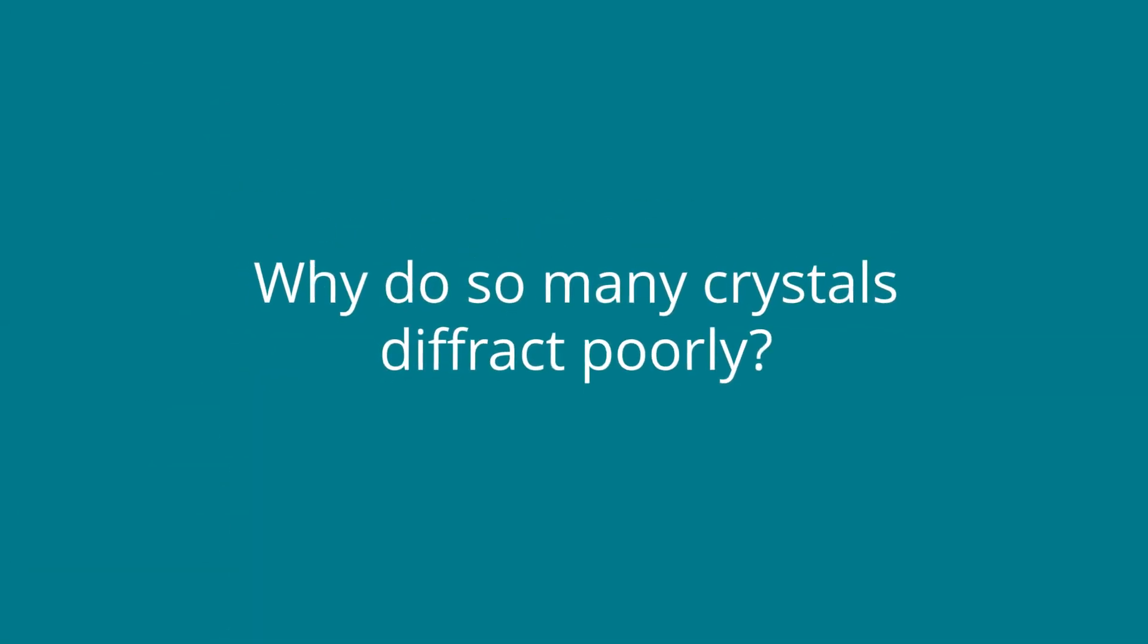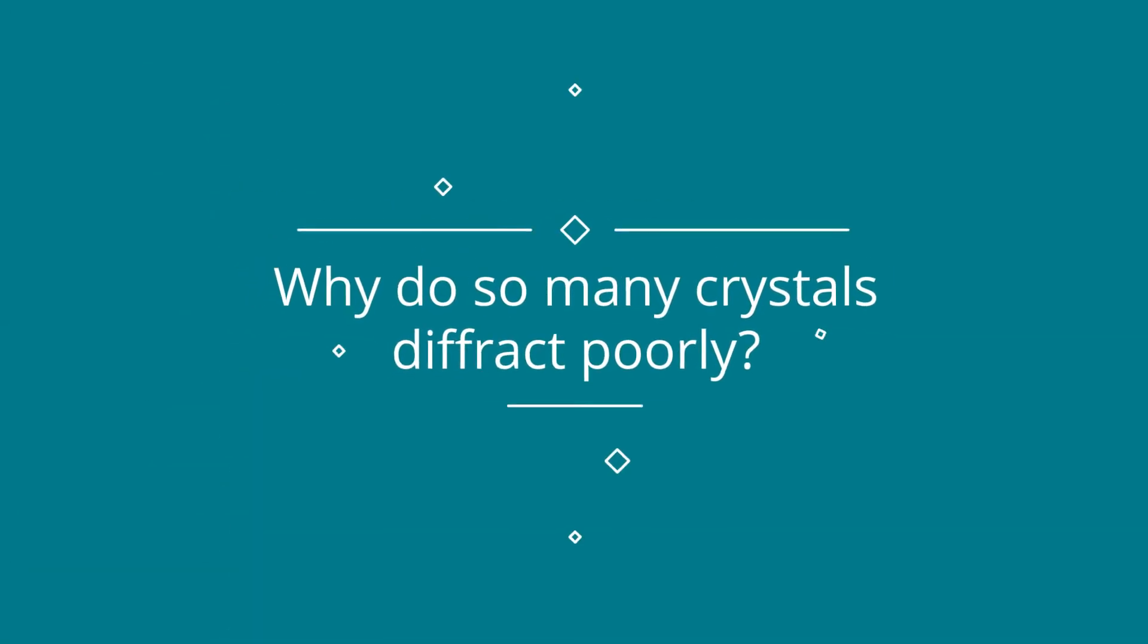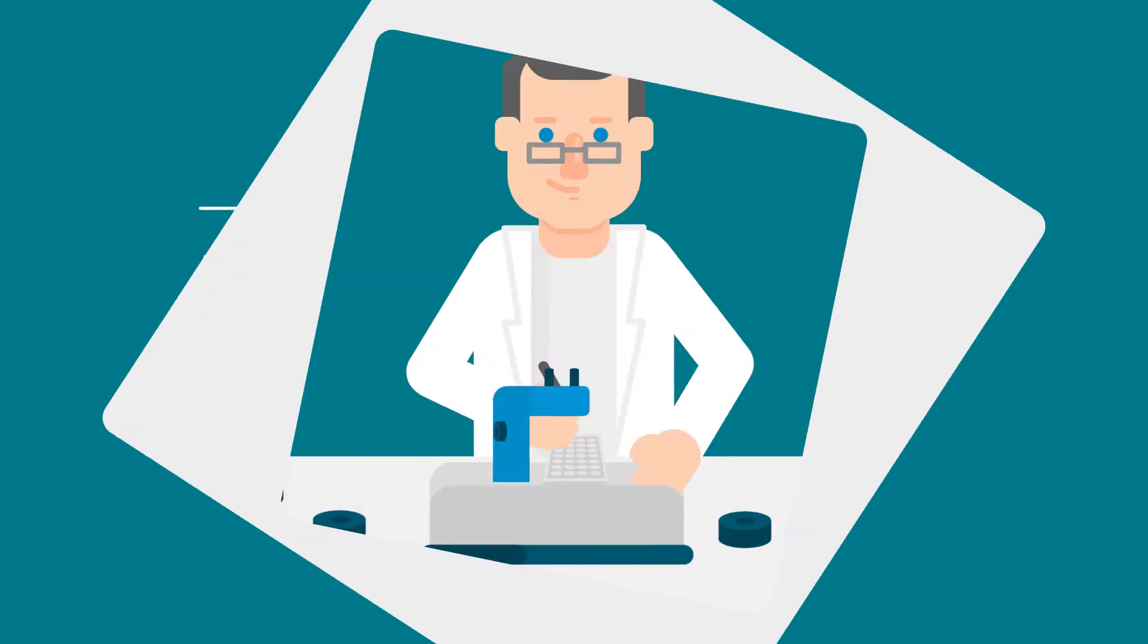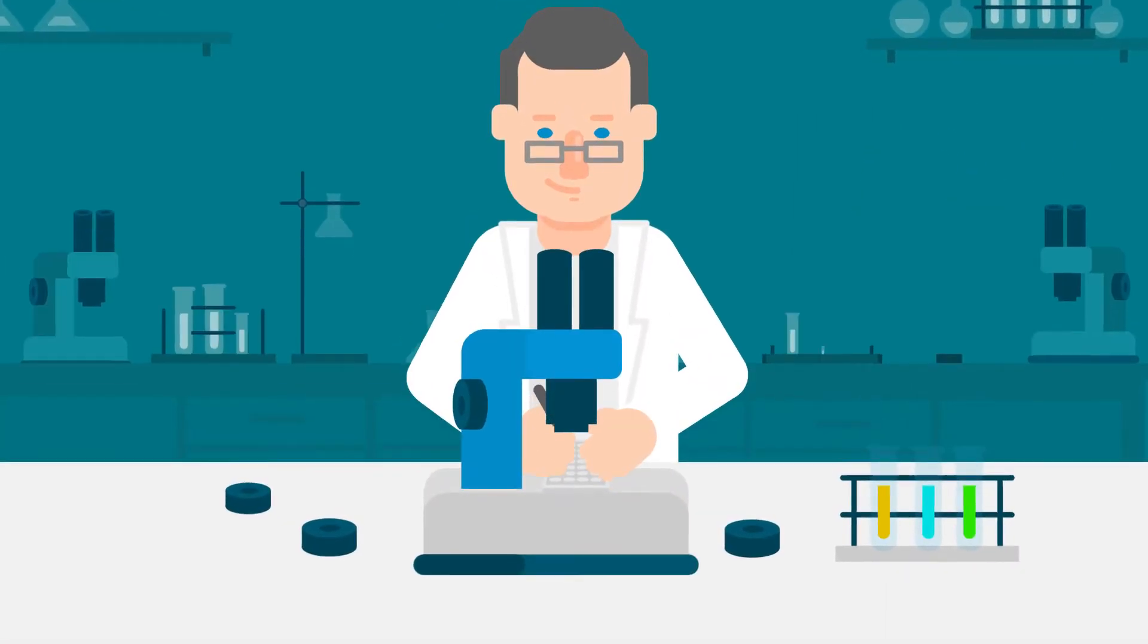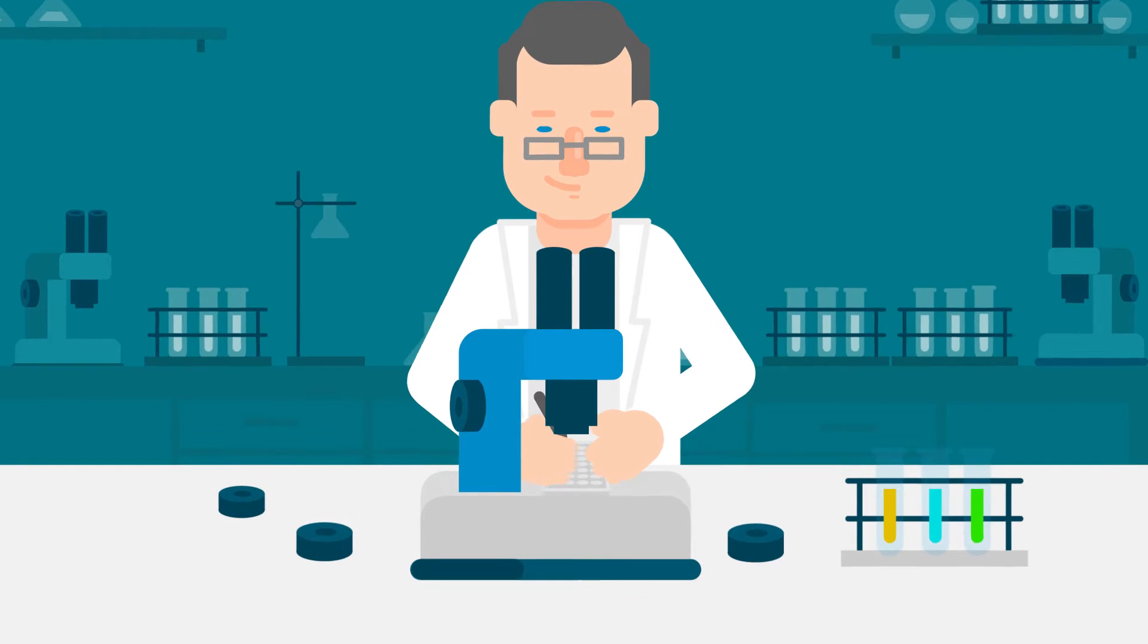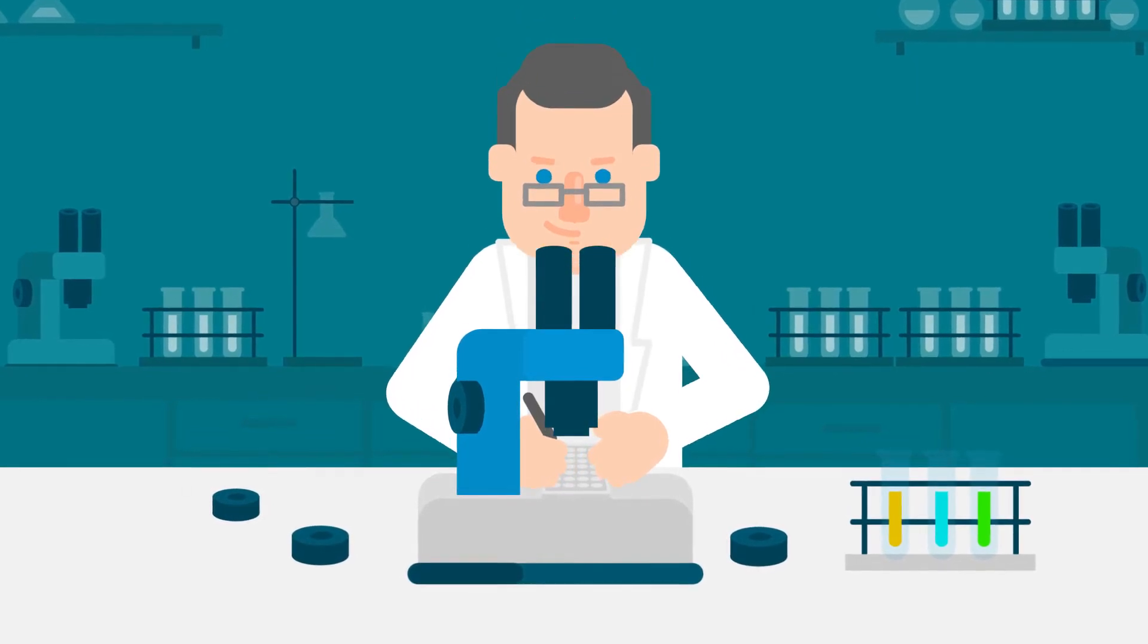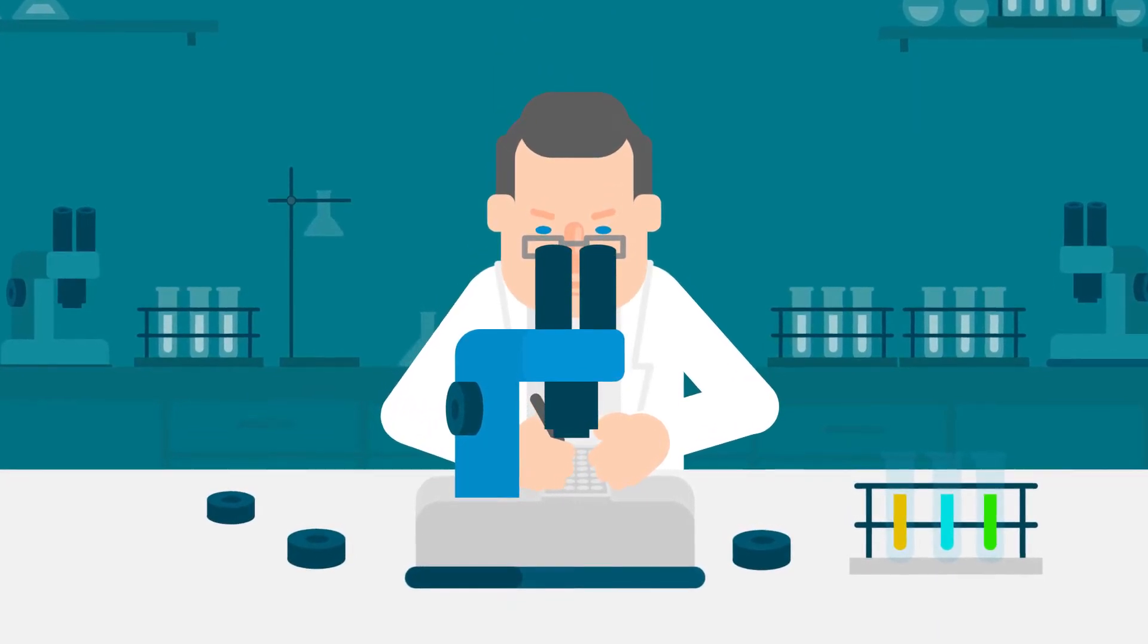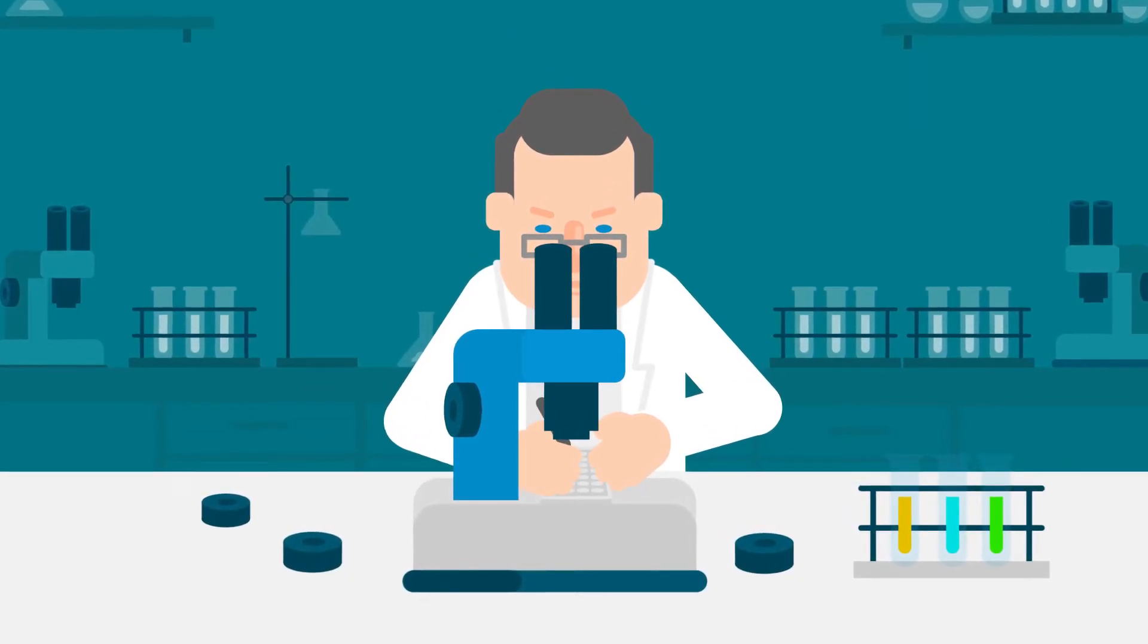Why do so many crystals diffract poorly? One cause is the use of outdated tools and methods during harvesting and cryocooling.